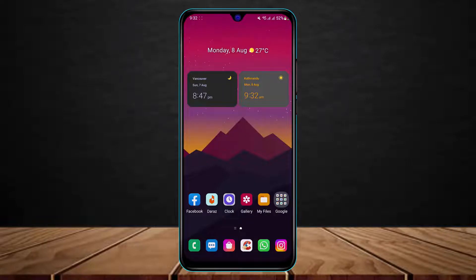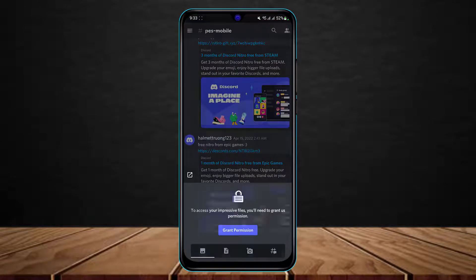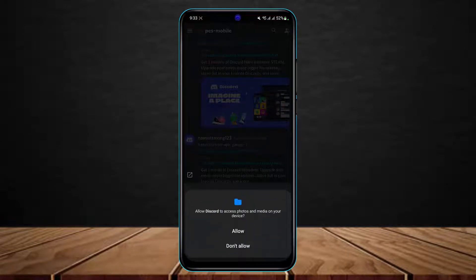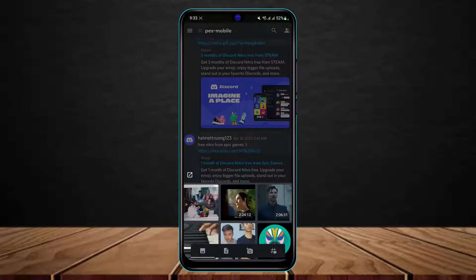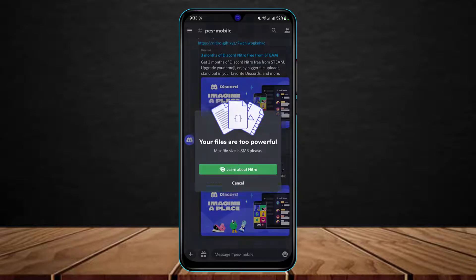The problem here is that if I go ahead and open a call and try to send a large video, and then tap on the send button, you can see it says your files are too powerful and that the maximum file size is eight megabytes. This usually happens because we do not have Nitro on Discord, but there is still a way to work around sending large files without Nitro.